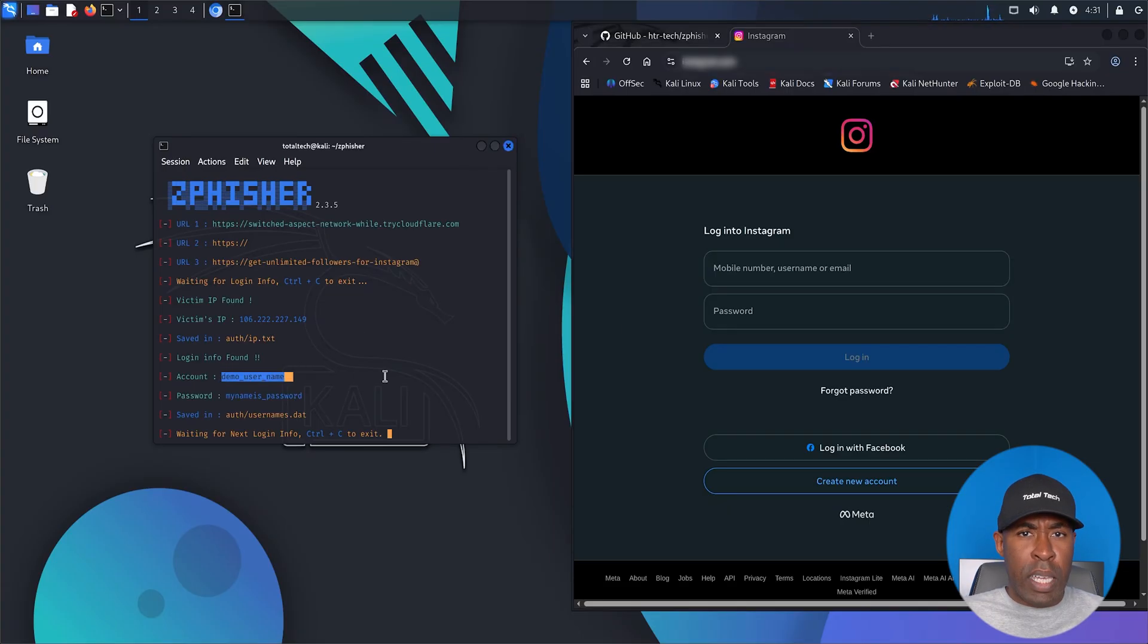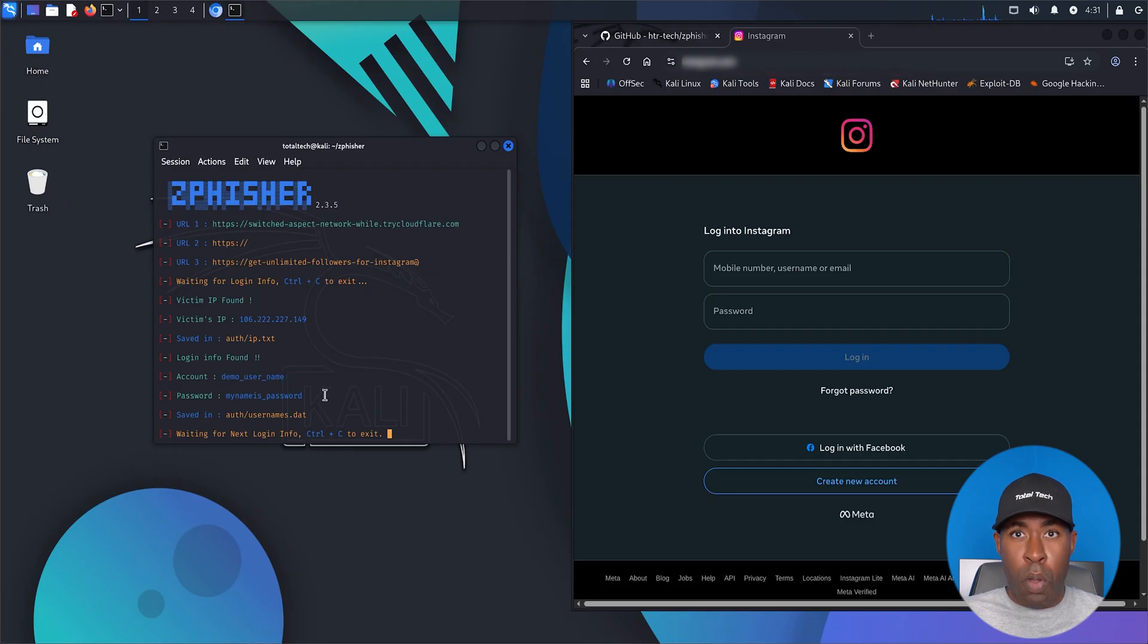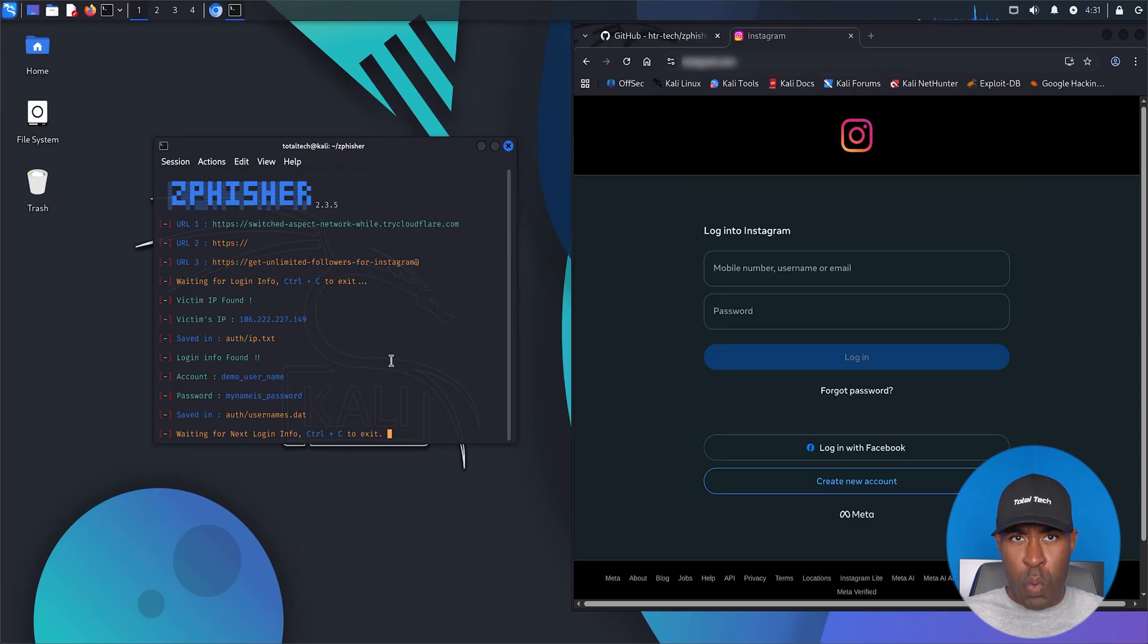So how do you defend against these attacks? It's simple. First, never click login links sent by someone else to your phone.